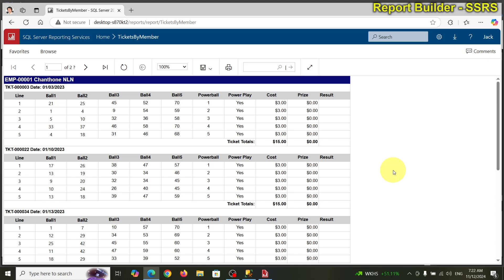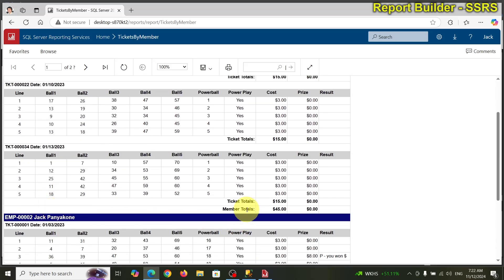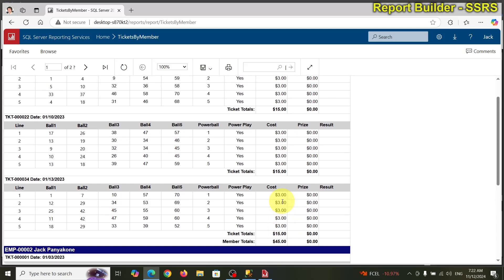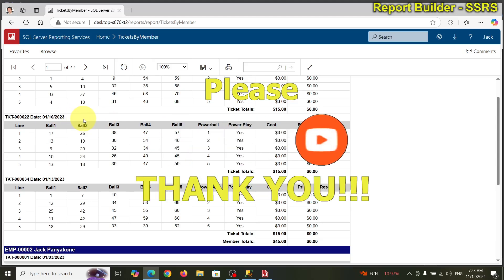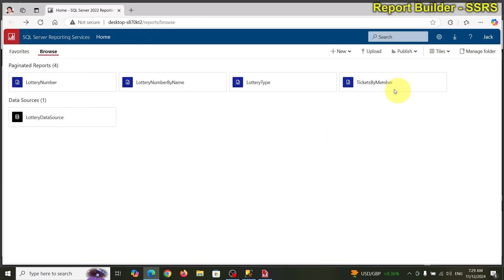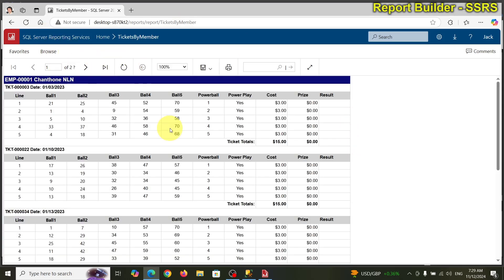That looks pretty nifty! This person — Janton 1 — has three tickets, totaling 45. Each ticket has five picks and five picks cost fifteen dollars. Next time I'll show you how to query, filter, or add parameters to this report, and maybe do some more tweaking. Thanks for watching, have a good day!